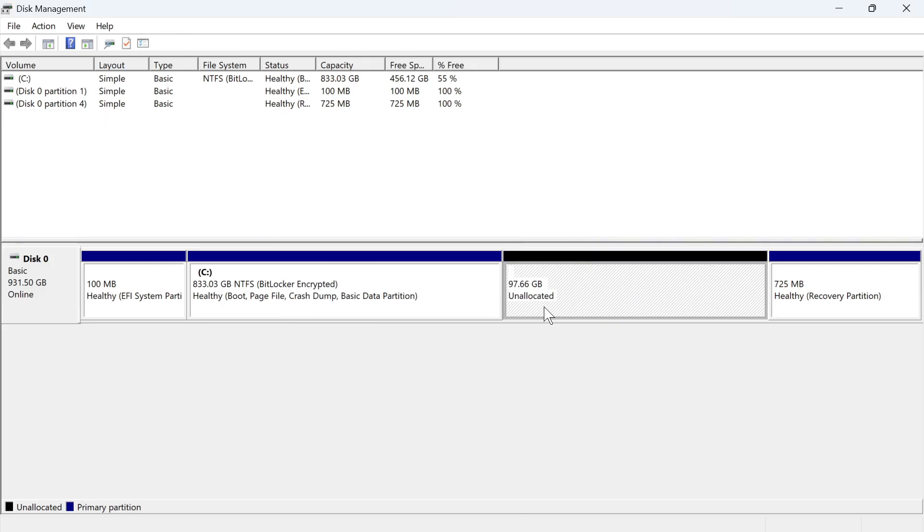Once you've done that, you can now see we have this unallocated space. All we need to do is assign this back over to the C drive.